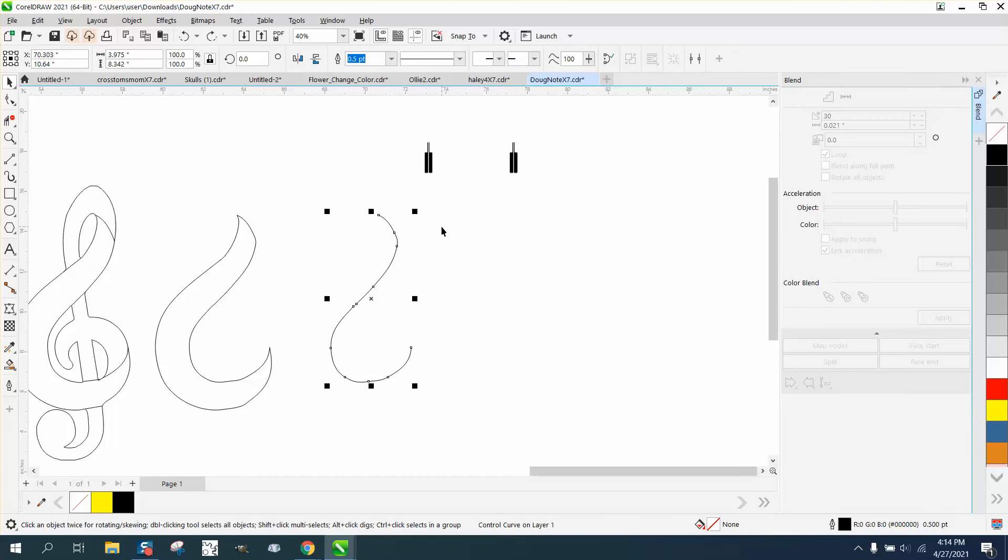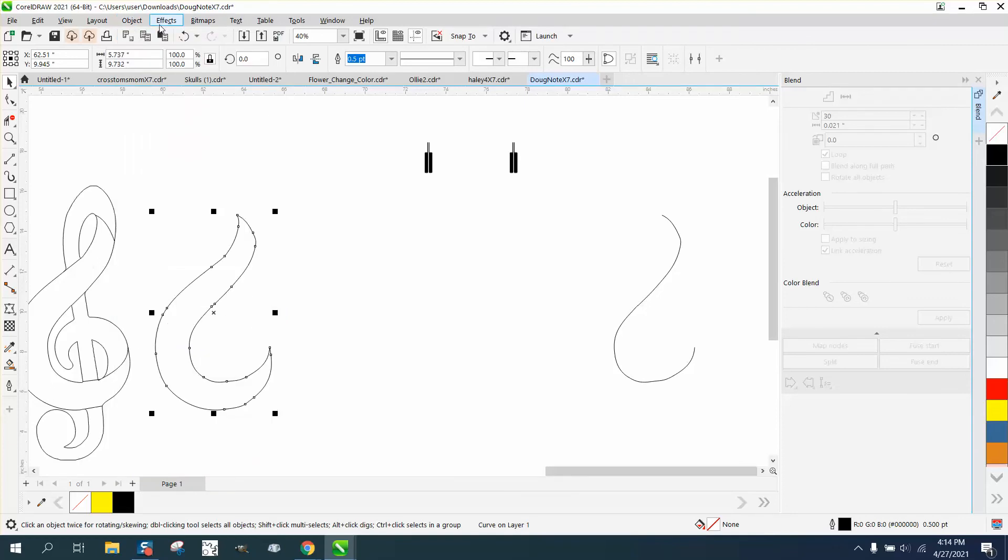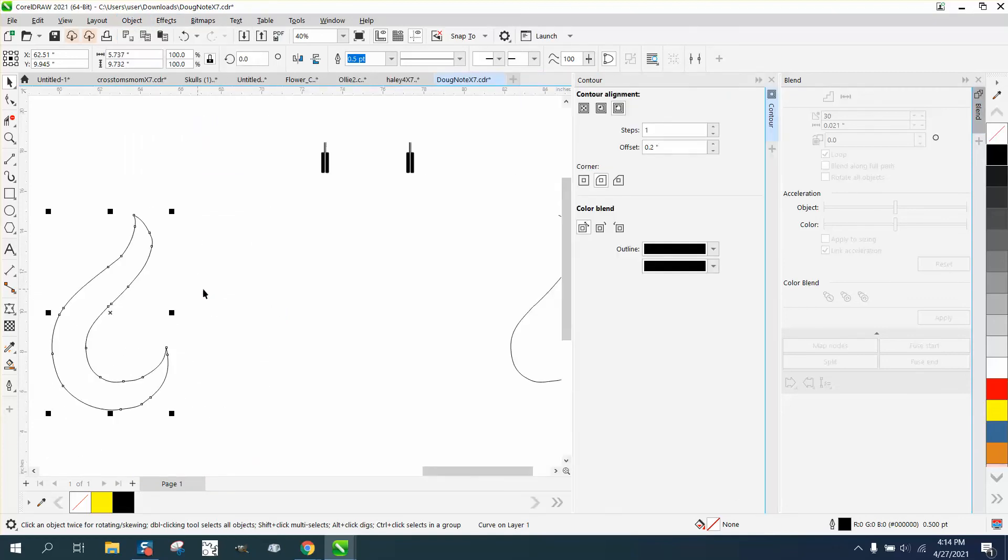Let's just move this out of the way for a second. And let's take this and let's go effects and contour. We'll contour the inside.